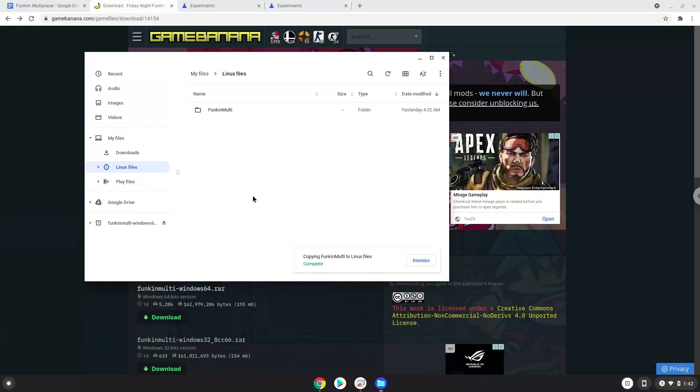Now we will continue to the next step, which is to run several commands in a terminal that will install the game. All the commands are in the video description.